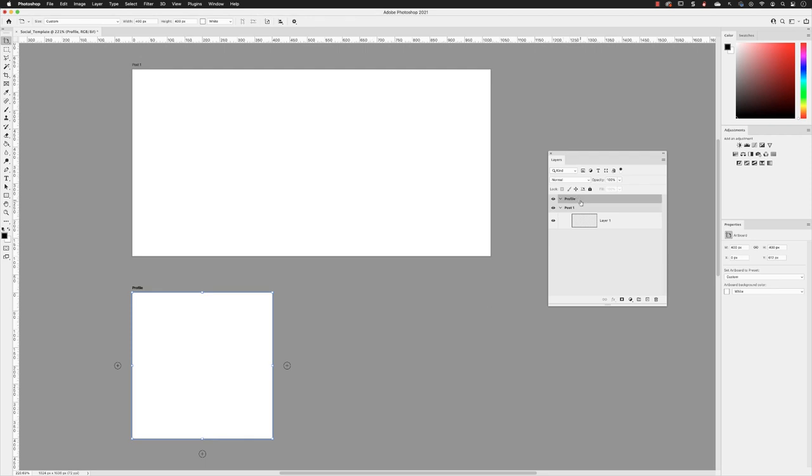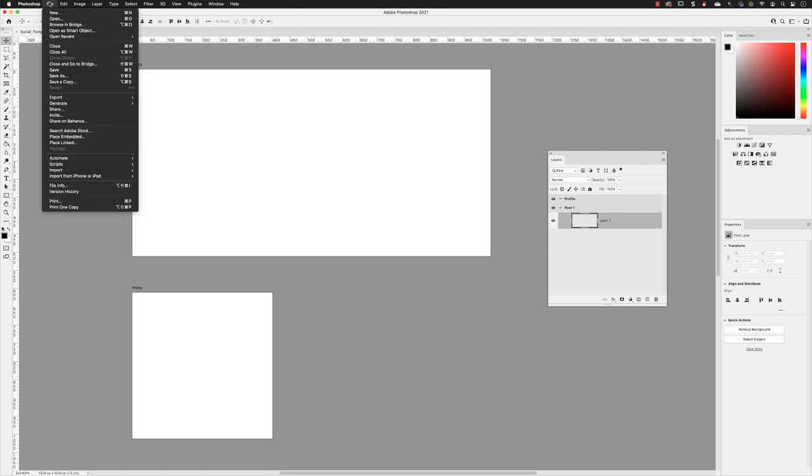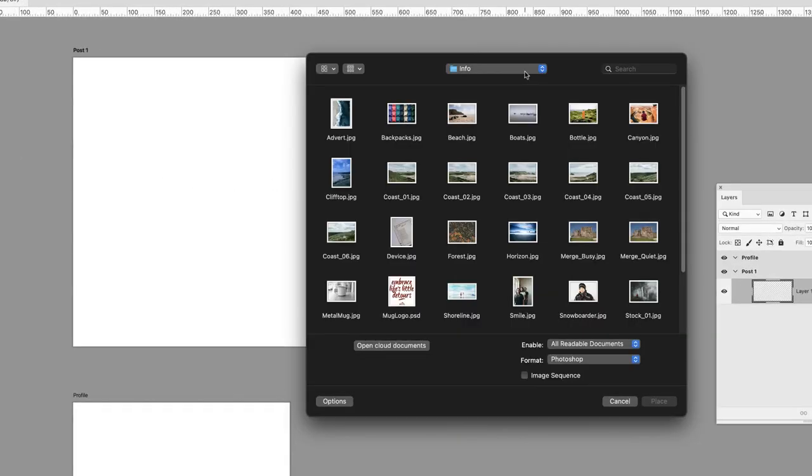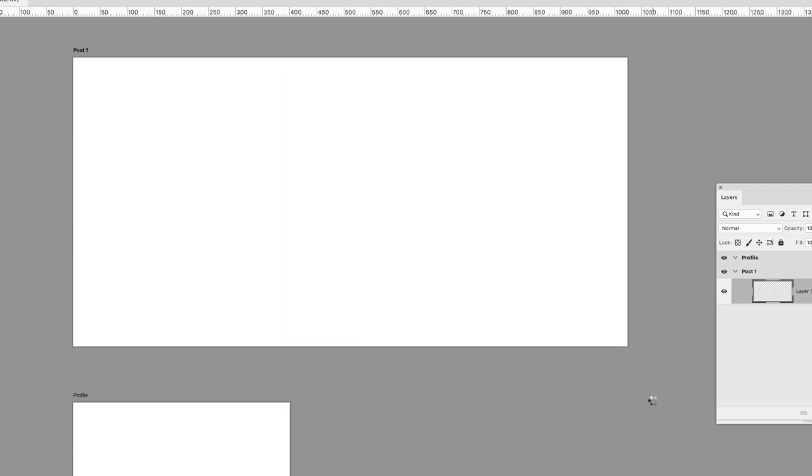I'm going to hover over and left-click on the layer named Layer 1. That is completely empty, but Photoshop has to put something in the layers panel. There can't be nothing in there. So with that active, I can then go to File and choose Place Embedded. In the info folder, I'm going to place a piece of artwork called stock01.JPEG and then click on Place.